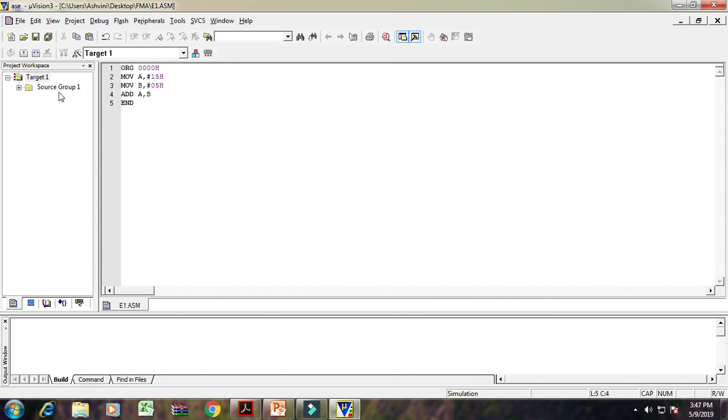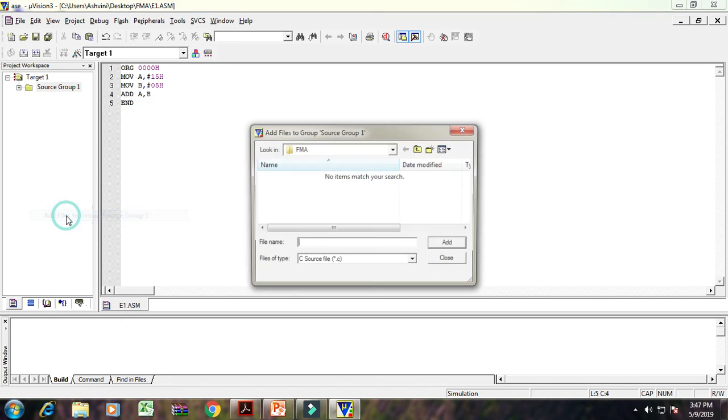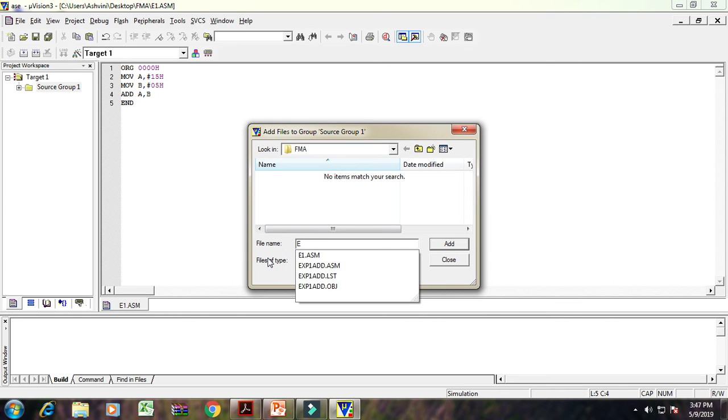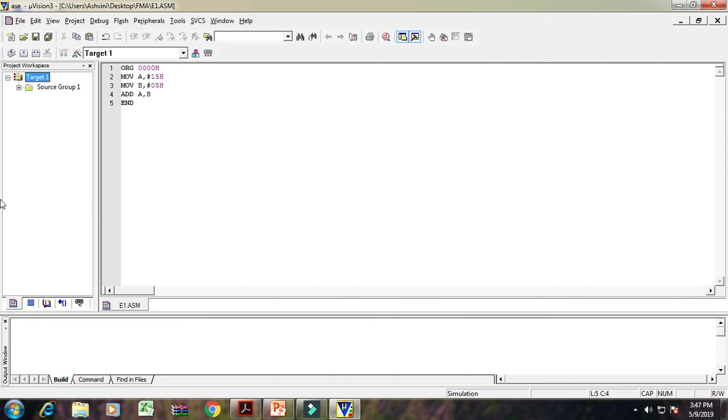Then add that particular program in that source group 1 file. For that, right click on source group 1 and click on add files to group source group 1. Then again, type the name of your experiment, E1.ASM. Click on add and close. After that, here it added that particular file in that source group 1.